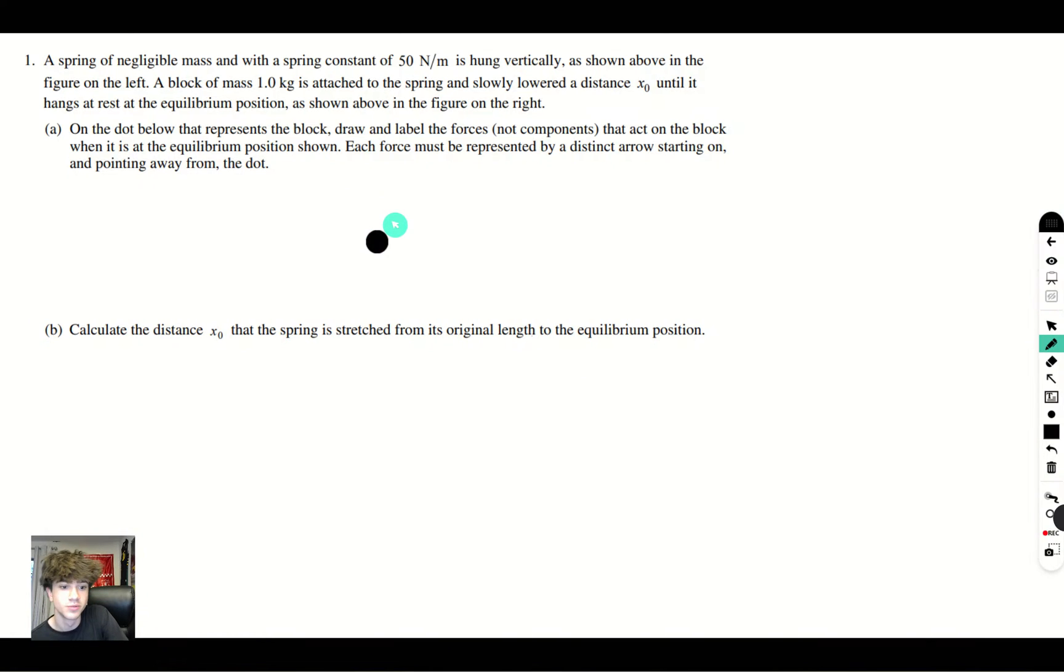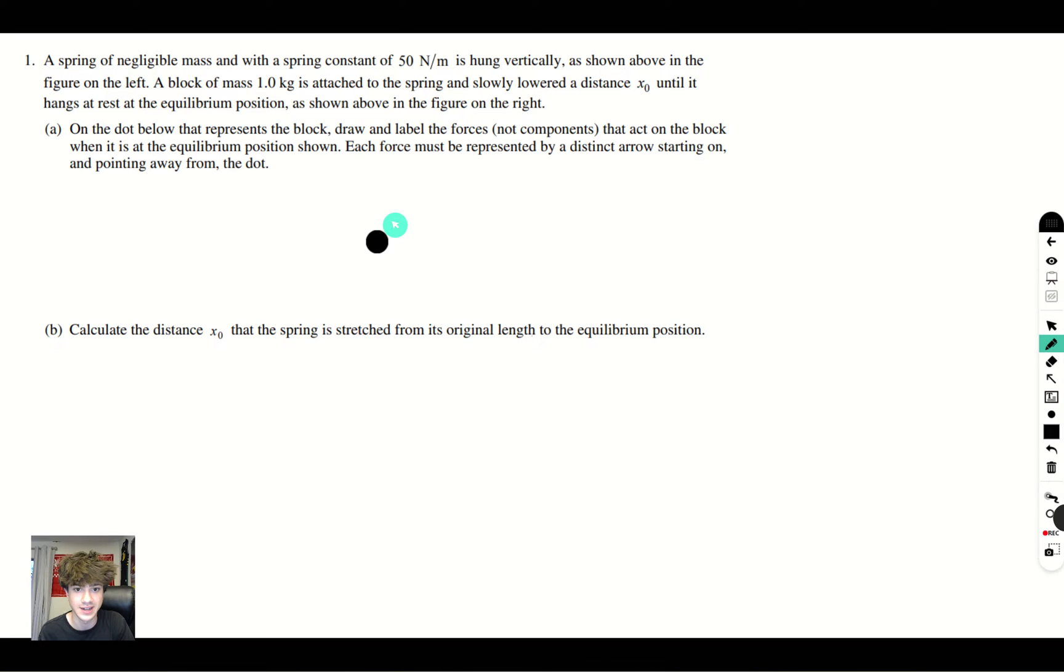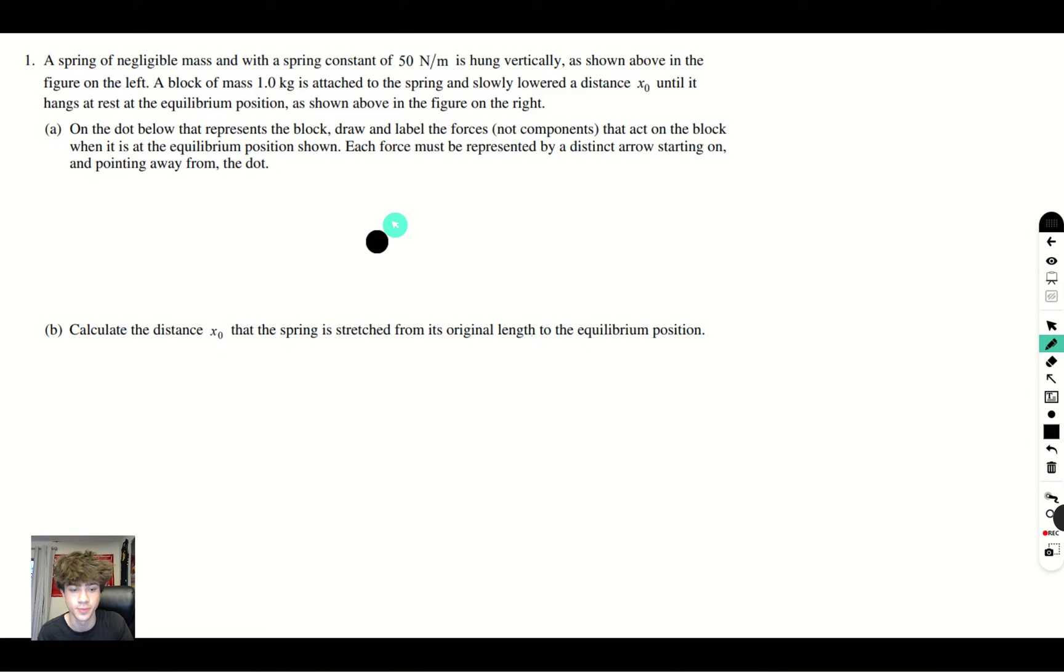Hello everyone, welcome to another kinetic tutoring episode. Today we're looking at the 2017 AP practice problems. So let's get straight into the problem. This is going to be the first FRQ.